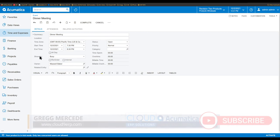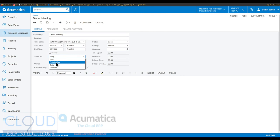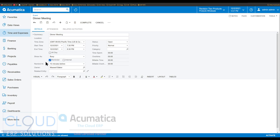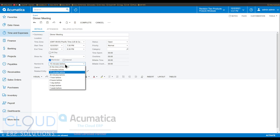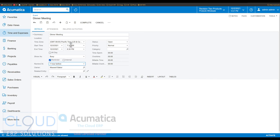Under 'Show As', notice Acumatica is giving us status indicator fields that show that during this time we're going to be busy or out of office. And then under reminder, it used to be that you'd have to select a specific date and time, but now Acumatica gives you the ability to select a time interval prior to the start time. So if I select one hour, I'm going to get a reminder at 6:30.